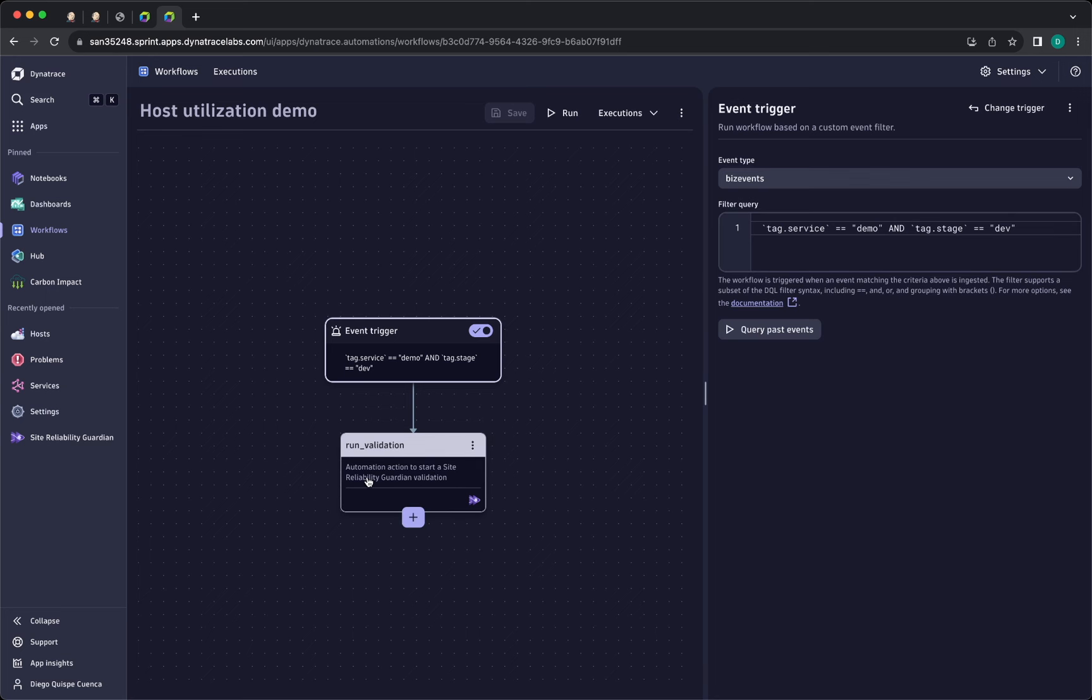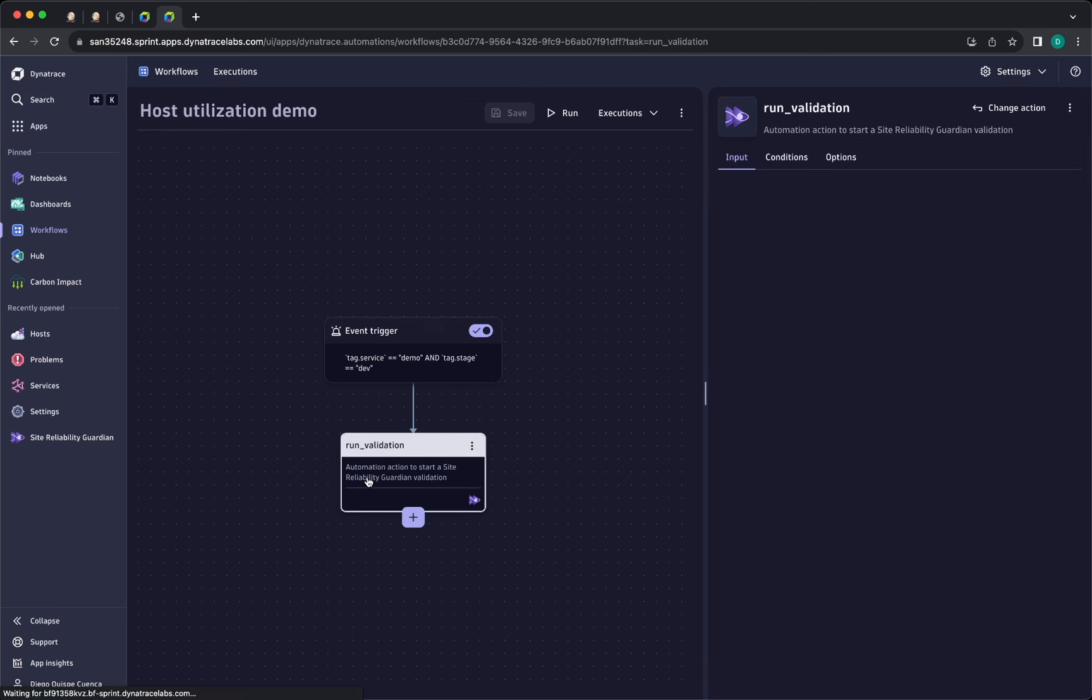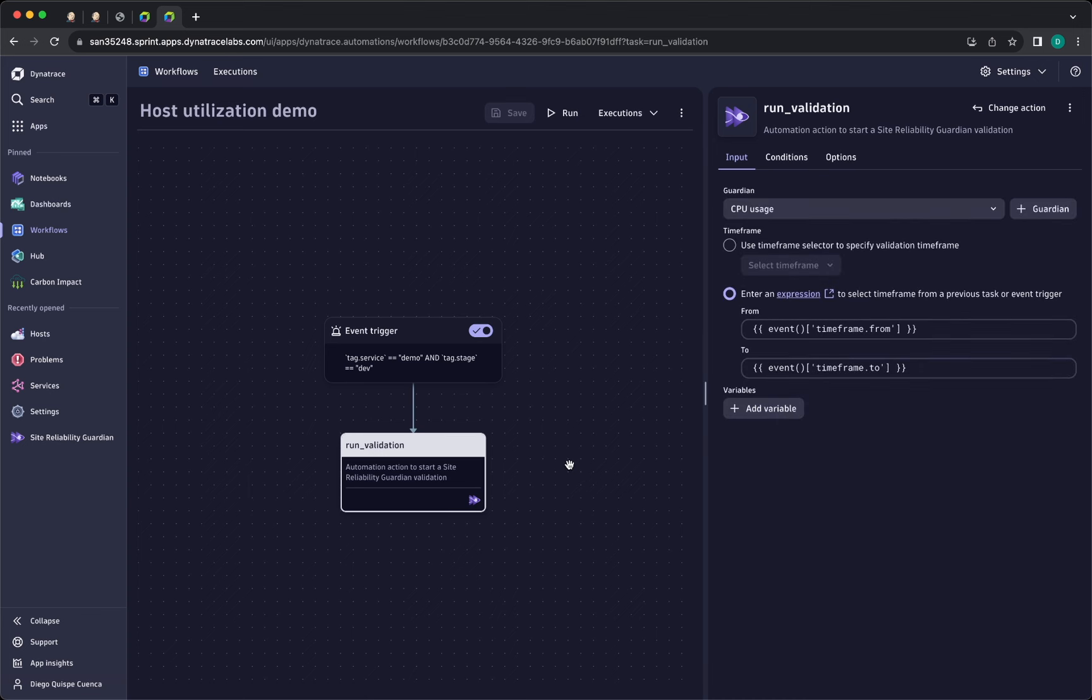I have also created the workflow with the event trigger tag.service equals demo and tag.stage equals dev, and I have also added the guardian task, CPUUsage, and I'm waiting for the expression time from and time to that is going to be provided by the Dynatrace Automation CLI from the pipeline.